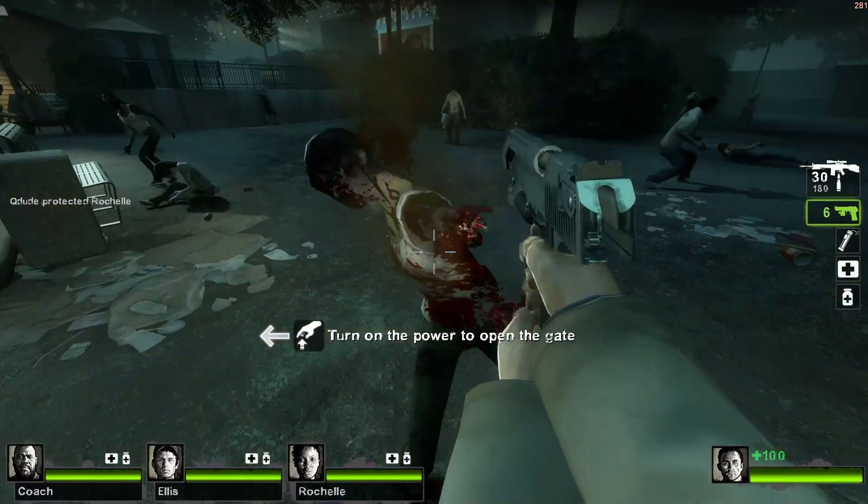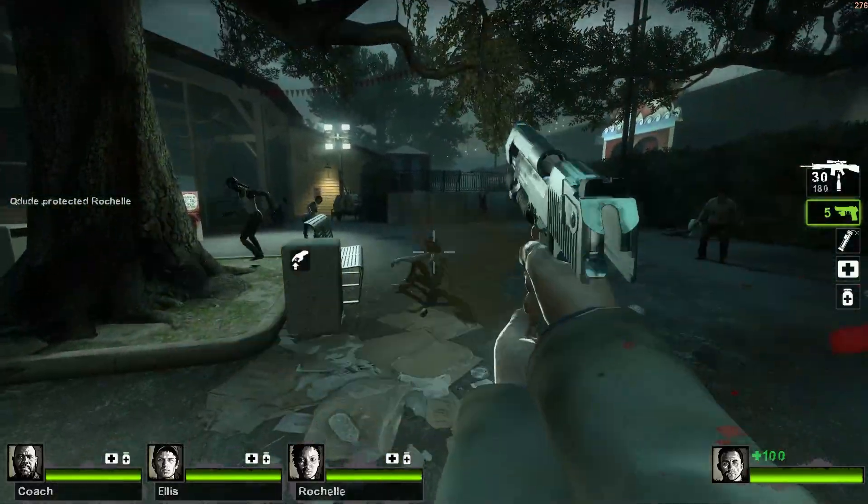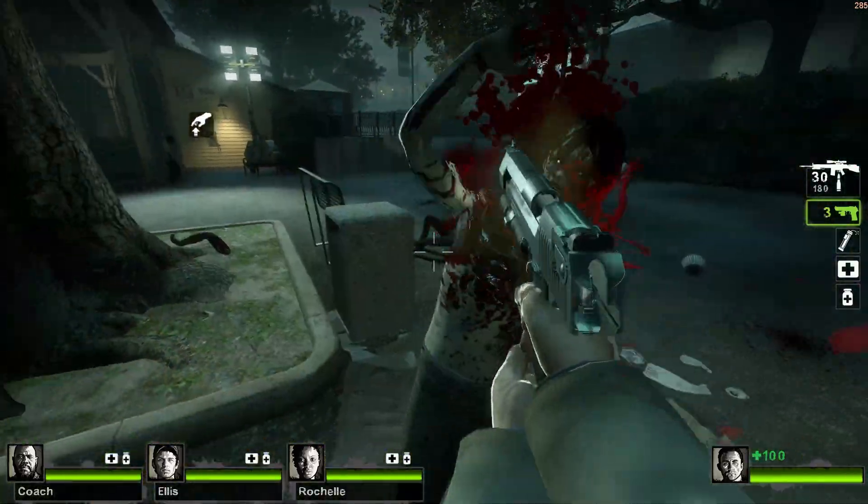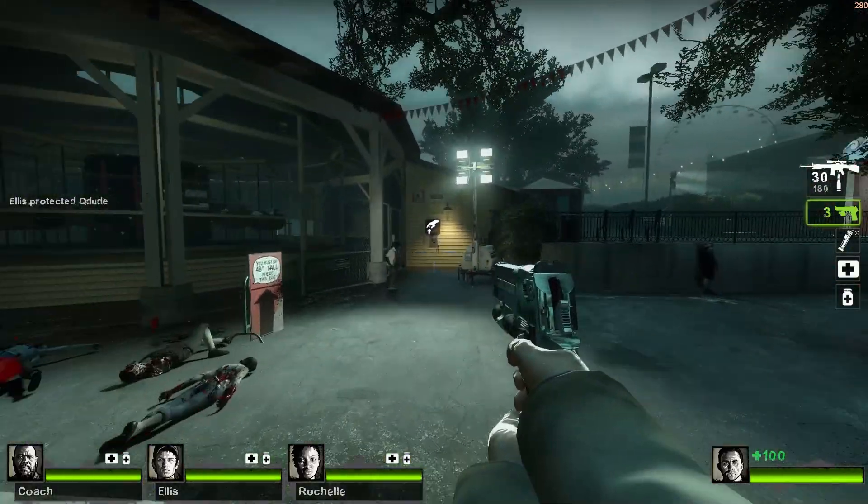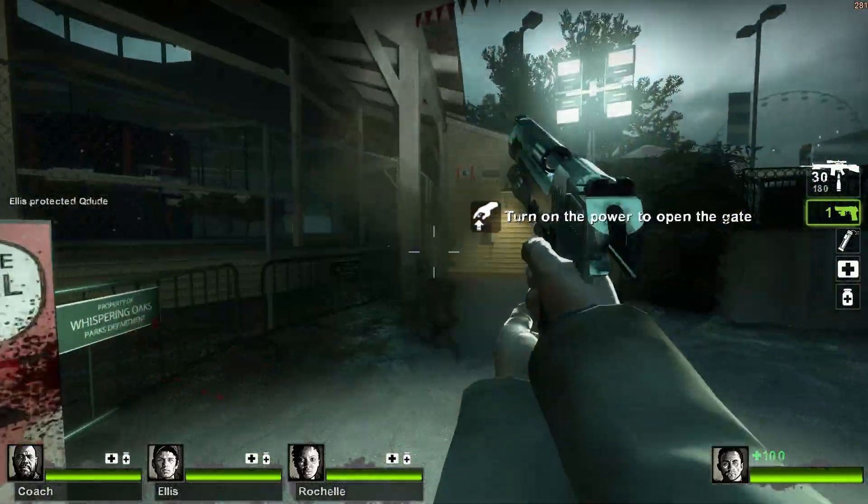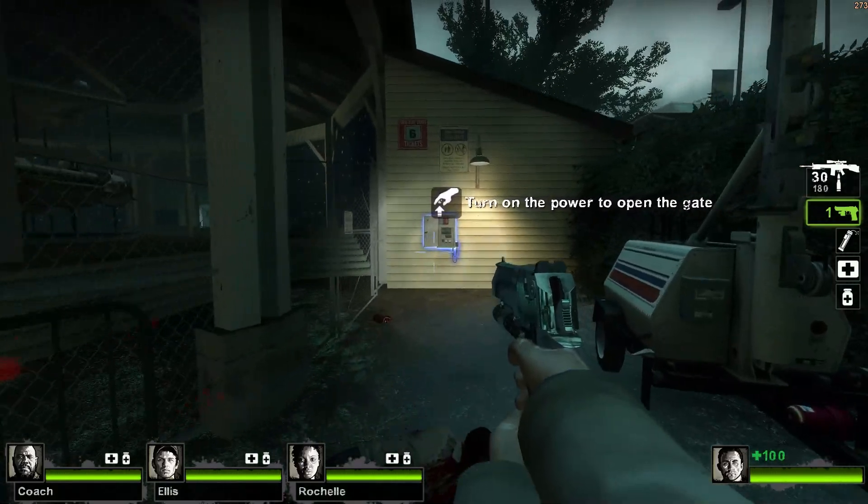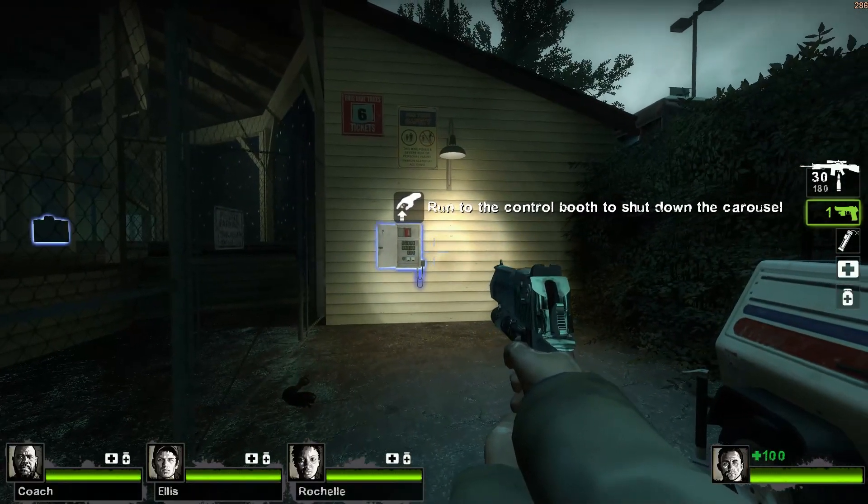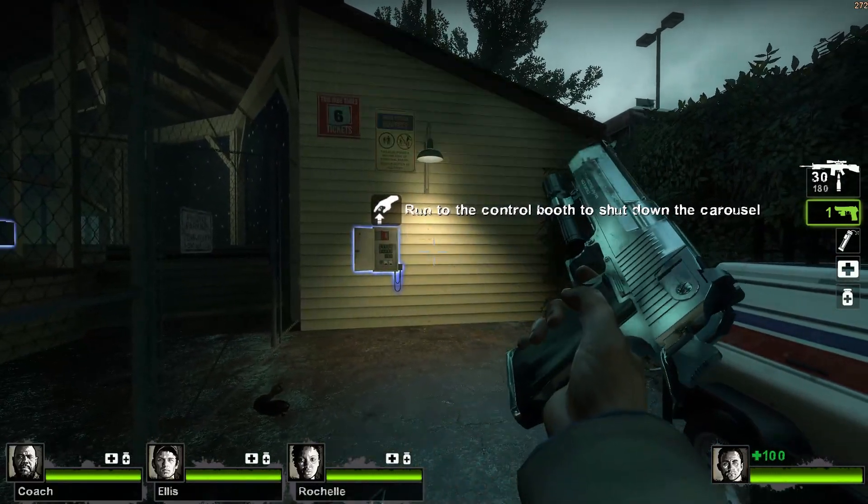Hello and welcome to the 11th video of my Left 4 Dead 2 mapping tutorial series. Today we'll be learning how to create those fancy hints you frequently see in maps to help guide the player through your map.